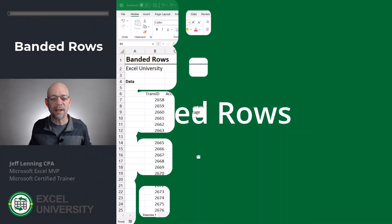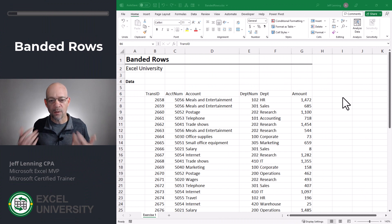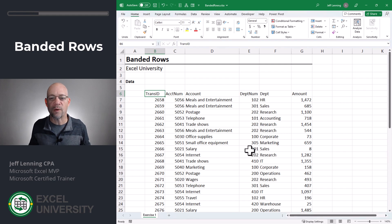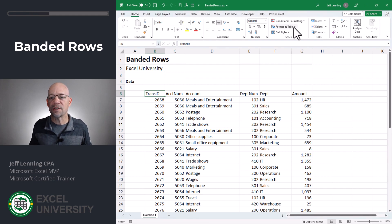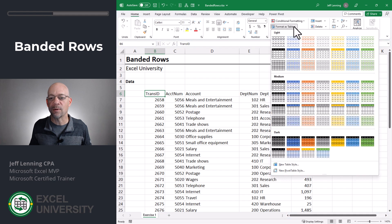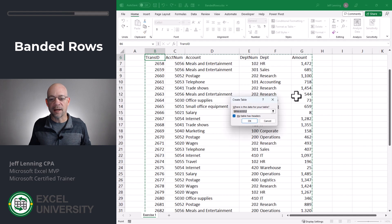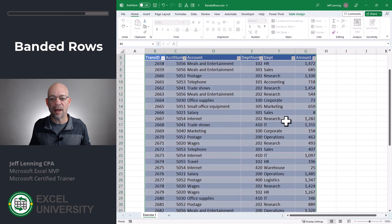So in Excel, these are our transactions. We want a quick way to apply Banded Row formatting, and it's actually relatively easy. All we need to do is select any cell within this range and head to the Home Ribbon tab. Here we see Format as Table, and we can pick any type of formatting that we'd like. Let's go ahead and pick this one. Excel displays the Create Table dialog and we simply click OK.